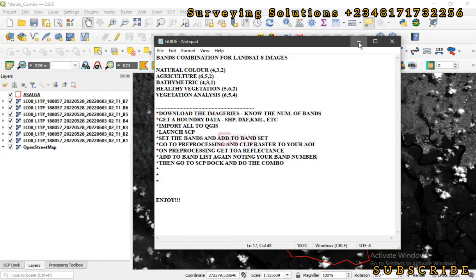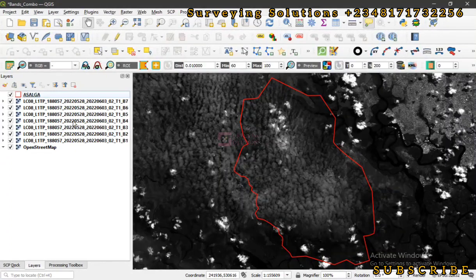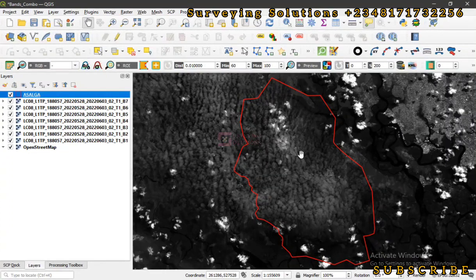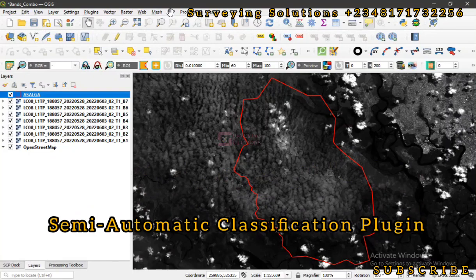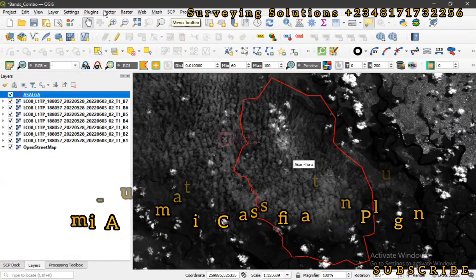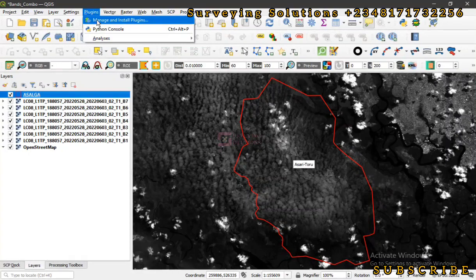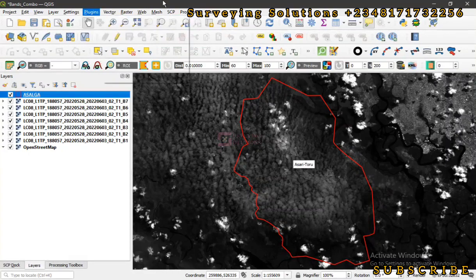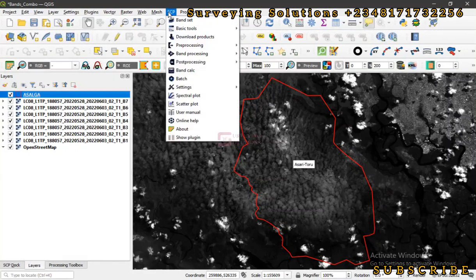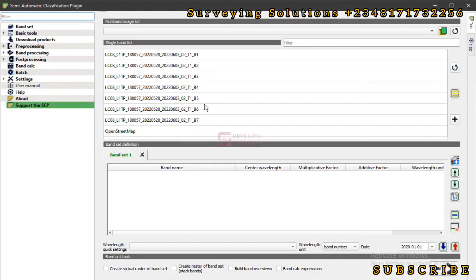We have actually downloaded the imagery and we also have the vector data that covers our area of interest. We are going to use the Semi-Automatic Classification plugin — you can get that from the Plugins tab under the menu. Since it has already been installed, we can just click on SCP and then select 'Show Plugin'.